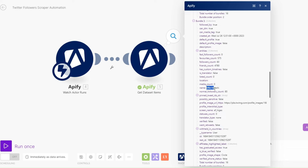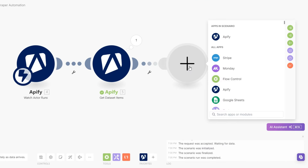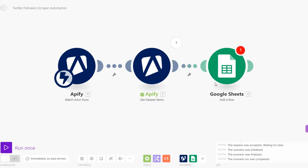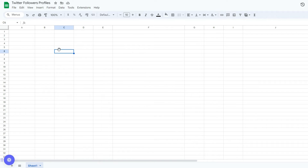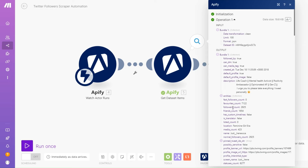We're also getting their screen name, status count, and whether they're verified. You can see it's the same for other accounts — names, location, followers count, friends count. We can choose to add this data for each and every account that follows us and add it to our Google Spreadsheet. I'll add a new module, search for Google Sheets, and click Add Row. First we need to set up the Google Spreadsheet we'll be adding the data to — I've renamed mine to Twitter Followers Profile.